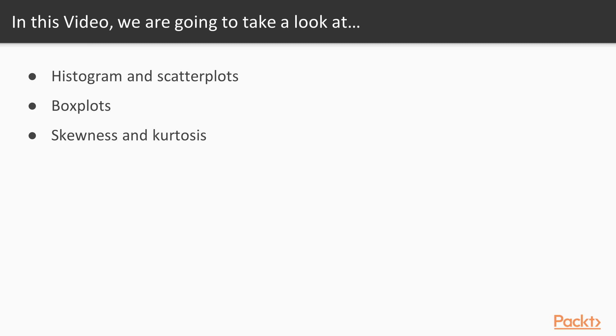The three topics I want to focus on: first, histogram and scatter plots; second, we'll move on to box plots; and third, we'll take a look at skewness and kurtosis. So let's get started.